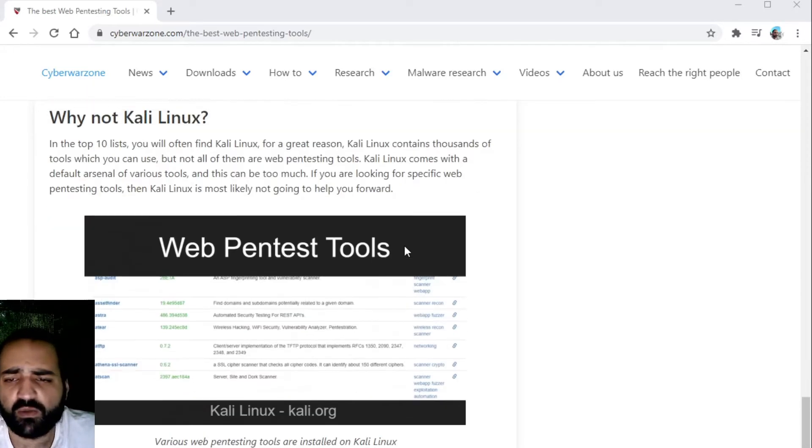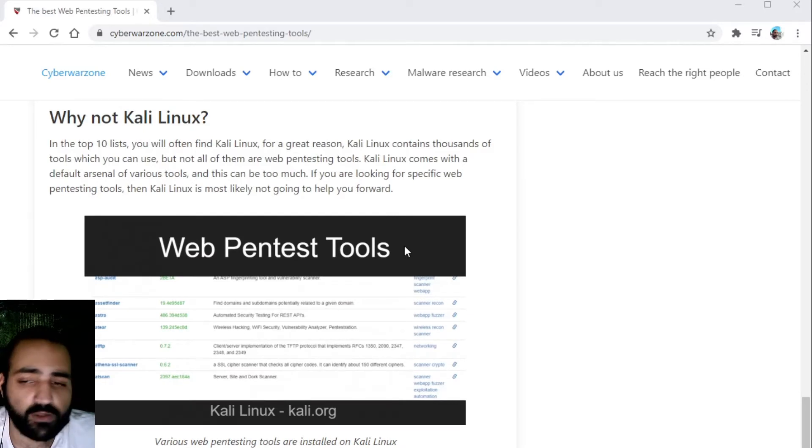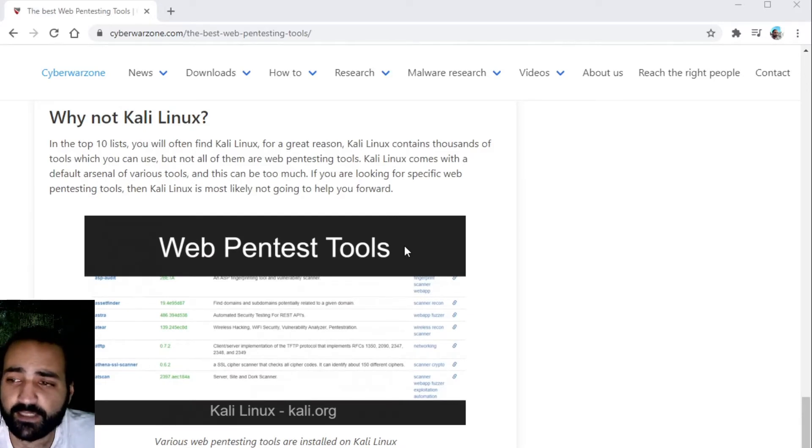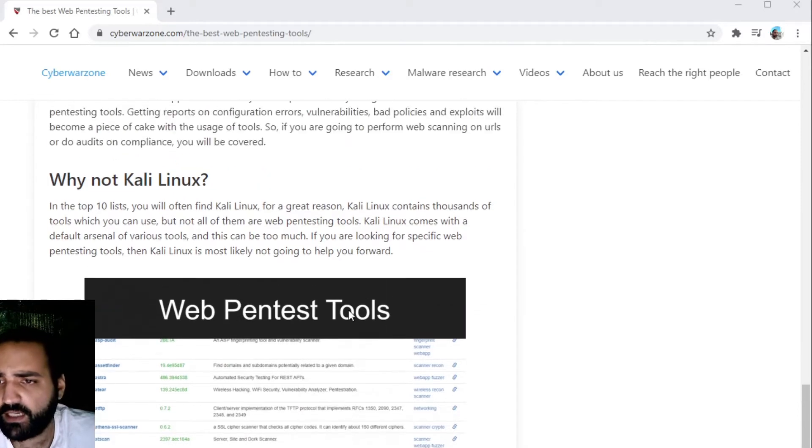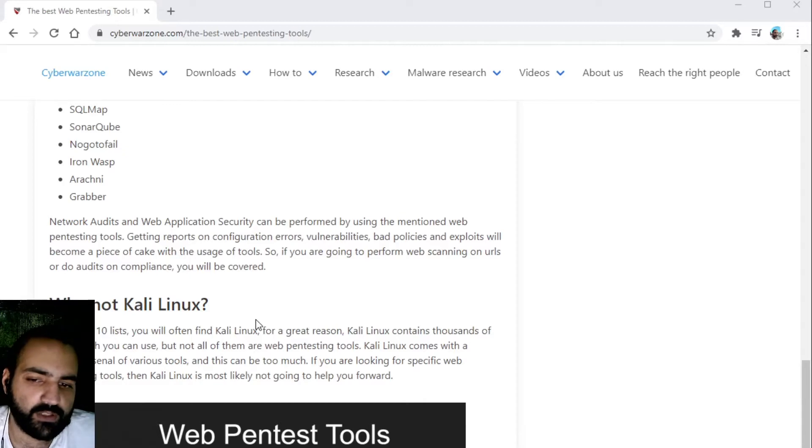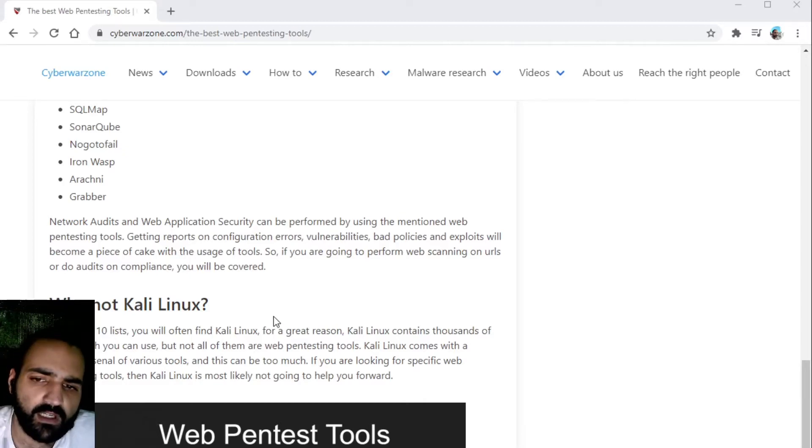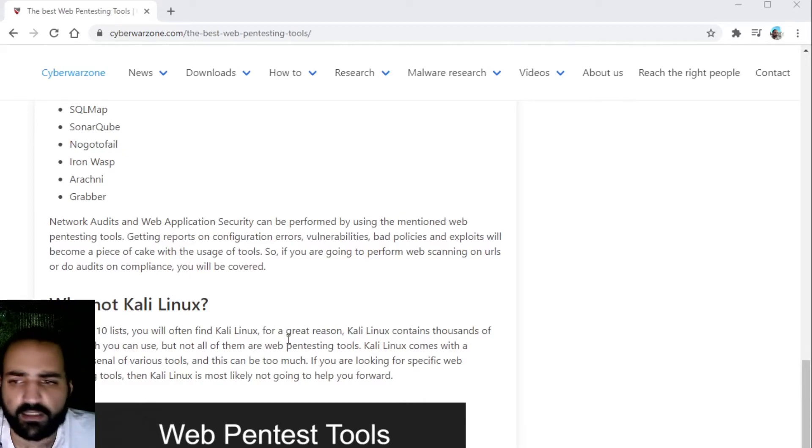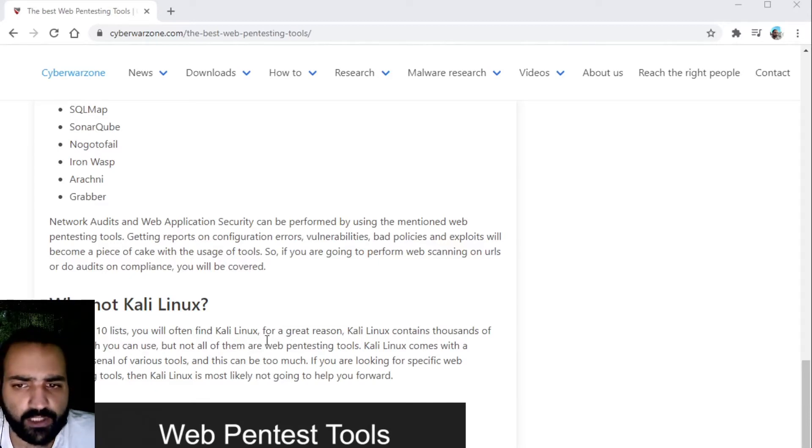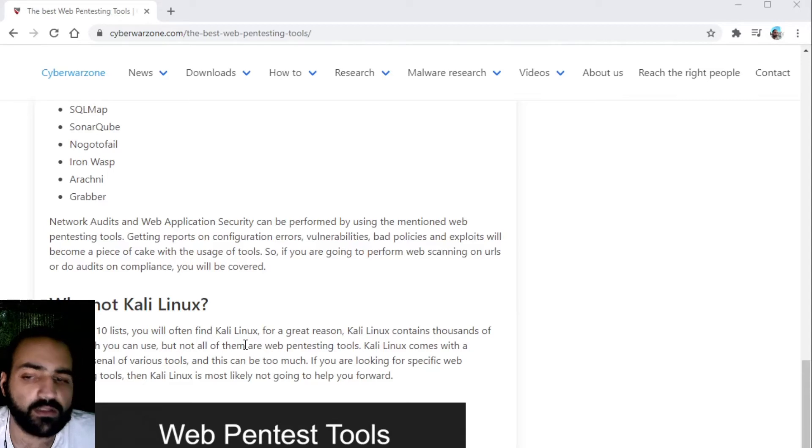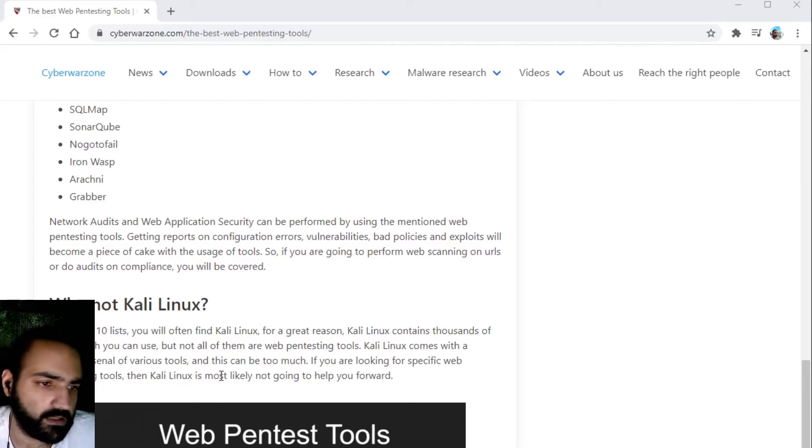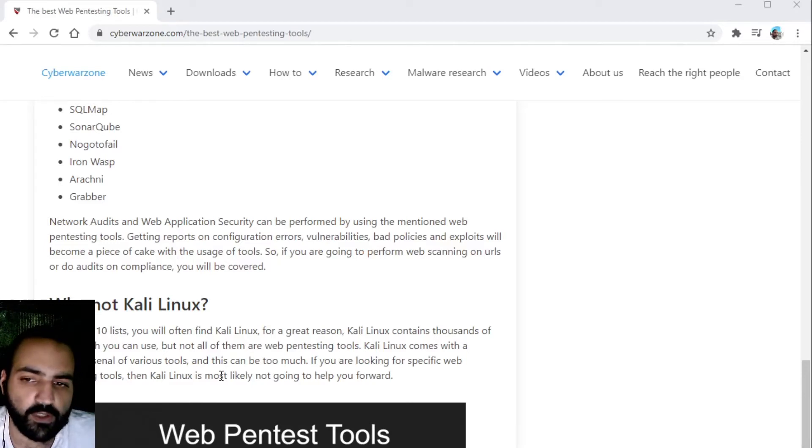It contains a lot of by default installed tools that you can use for pentesting. Kali Linux is often used by ethical hackers and security professionals which want to audit something quickly, but in most cases these professionals actually do have paid software solutions which can assist in the pentesting audits they are performing.